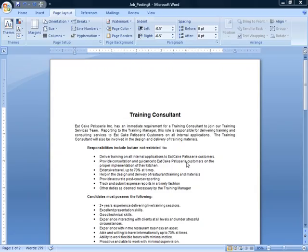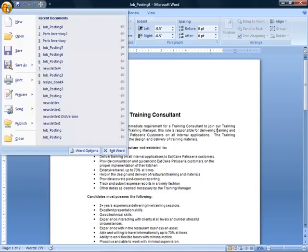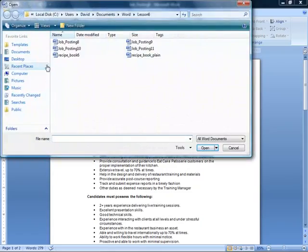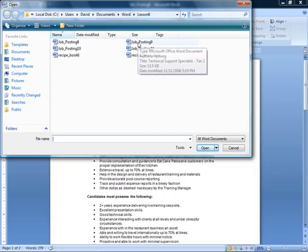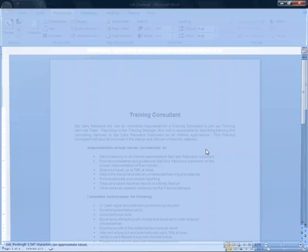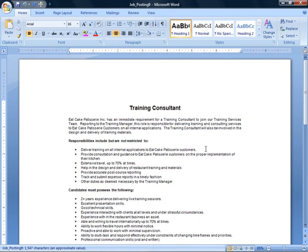What we'll do is open up a different document, so we'll go to the Office button and click Open. Make sure you're looking at the Lesson 6 folder of your exercise files, because we're going to open up Job Posting 9 right here. So we'll give it a click, click the Open button, and here we go.